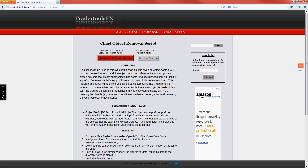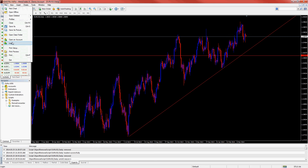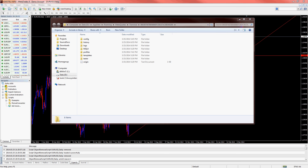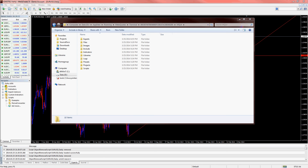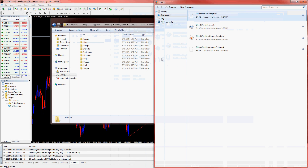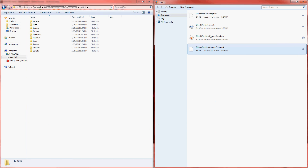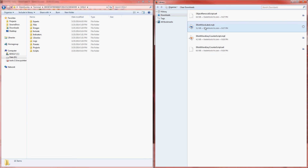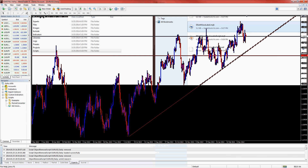Once the files have been downloaded, open up MT4 and go to File, then Open Data Folder. Inside that directory is a folder named MQL4. Go back to the files you just downloaded. Move the ex4 and the mq4 files into the Scripts folder, and move the mqh file into the Include folder. Now restart MT4.